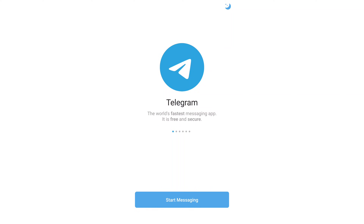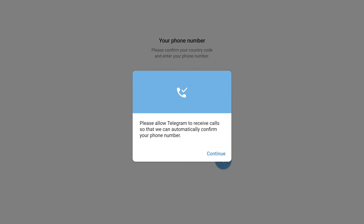You can click this page directly. You can click the Start Messenger option, then click this option, and then click the Continue option.